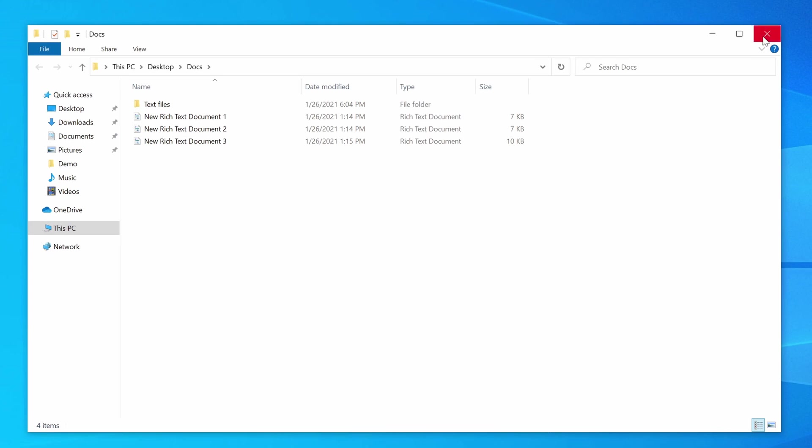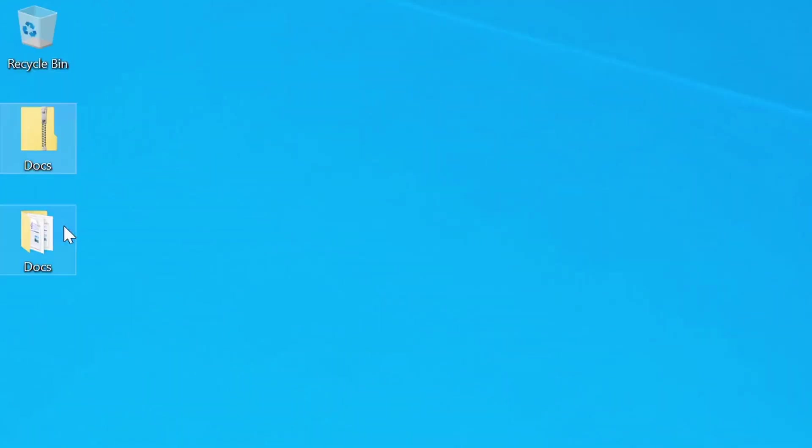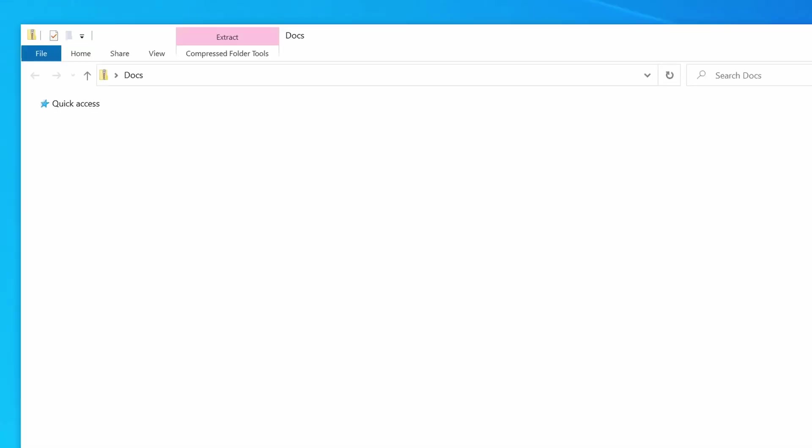Now, I'm going to close this and delete that folder, and I'm going to show you another way that you can unzip a file. So, instead of extracting everything from this archive, I can open the archive by double-clicking it, and it will open up in File Explorer.